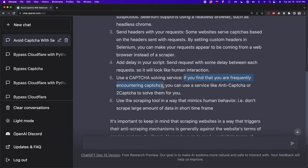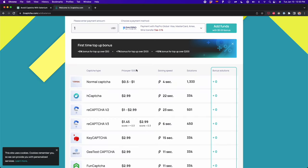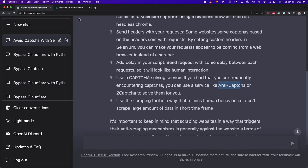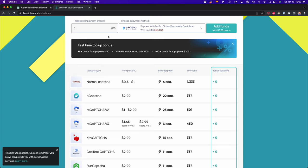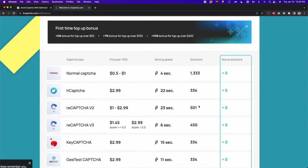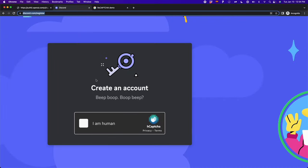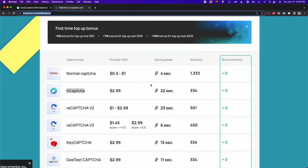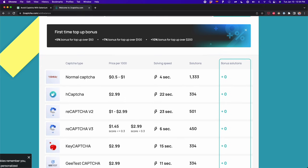If you frequently encounter CAPTCHAs, you can use a service like anti-captcha or 2captcha. These are paid services but very cheap. For example, on the 2captcha website — this is not a sponsor, you can use anti-captcha instead — for $1 you can get 501 solutions for reCAPTCHA version 2, which is the version most websites use. In the case of Discord, I think they use hCaptcha. For $3 you can get 334 solutions, meaning you can bypass that CAPTCHA 334 times.